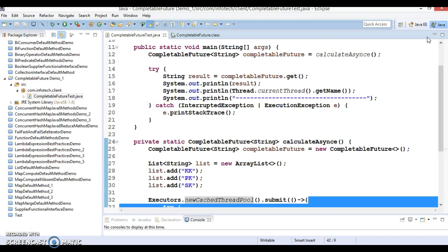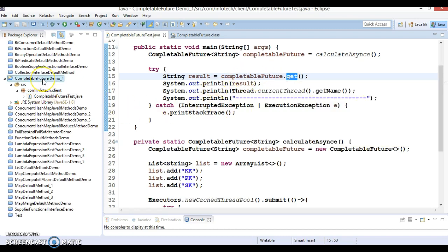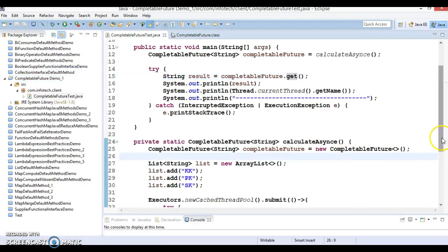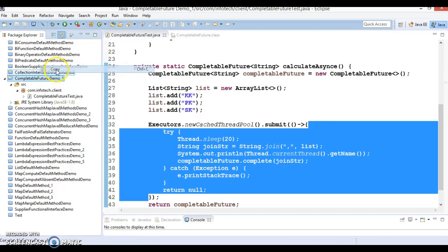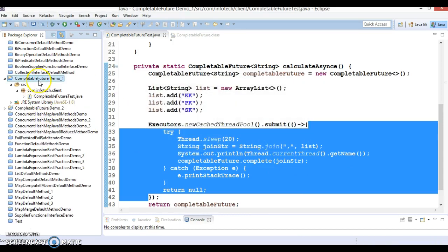Now let's move one step ahead. If you already know the result of a computation, you can use the static completedFuture() method with an argument representing the result. Then the get() method of the future will not be blocked and will immediately return this result. So let's create another project — I'll call it CompletableFutureDemo2.